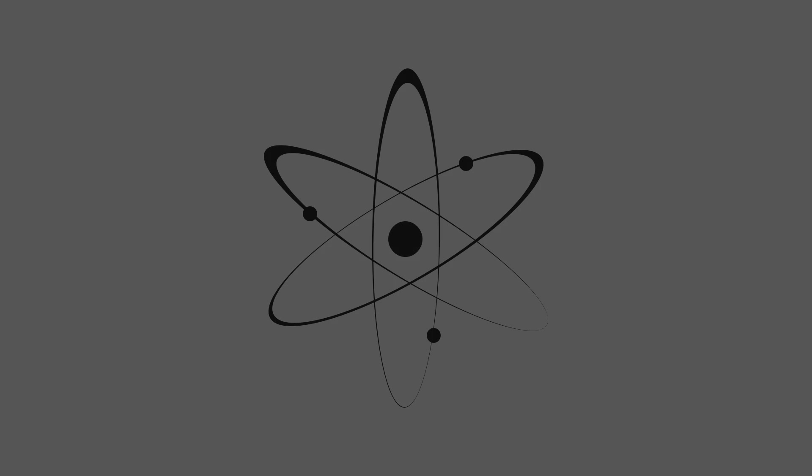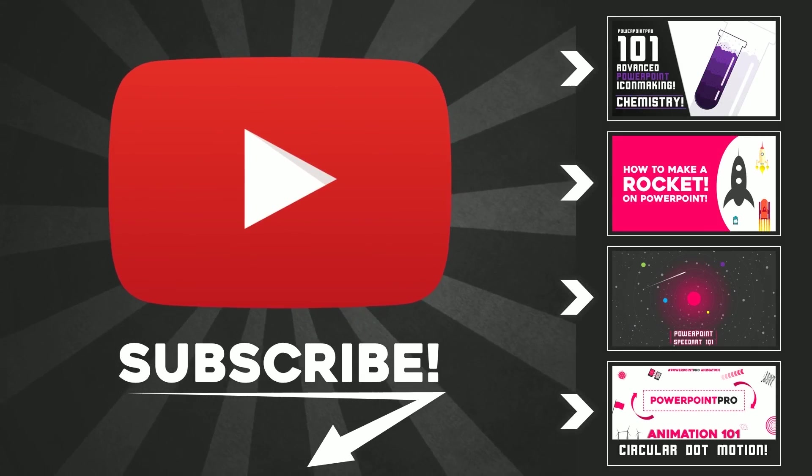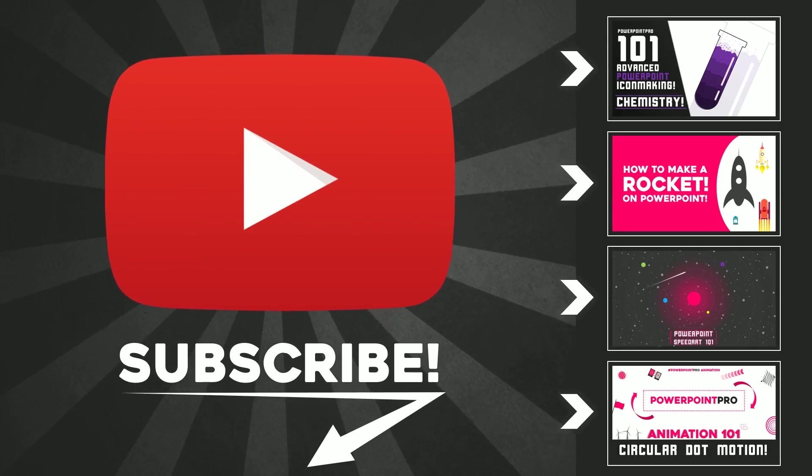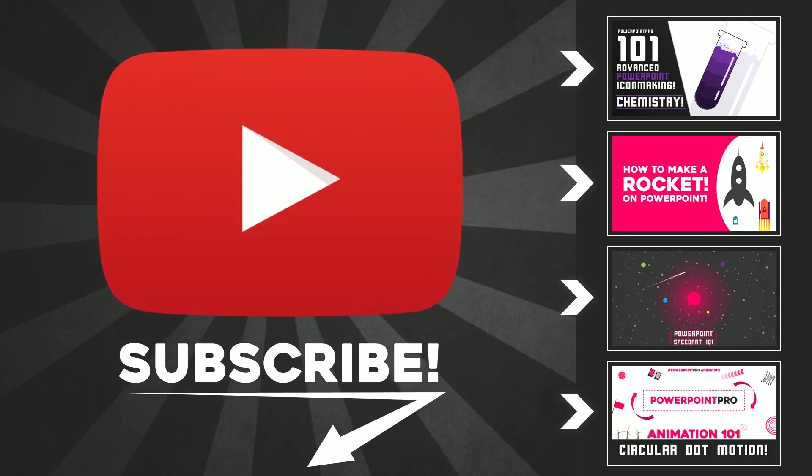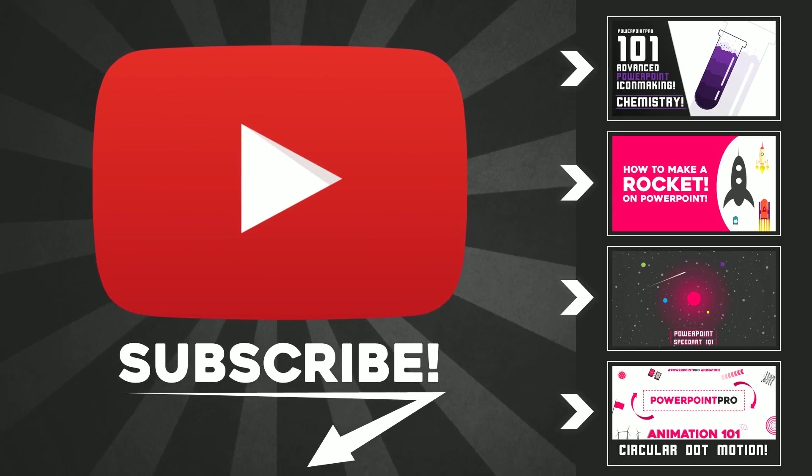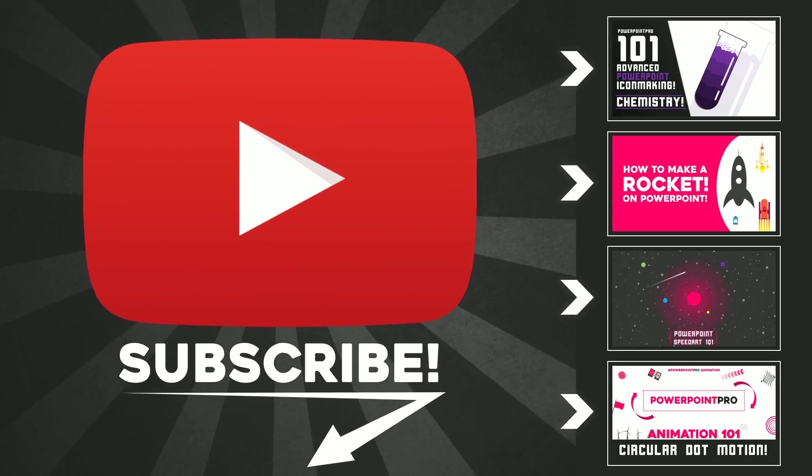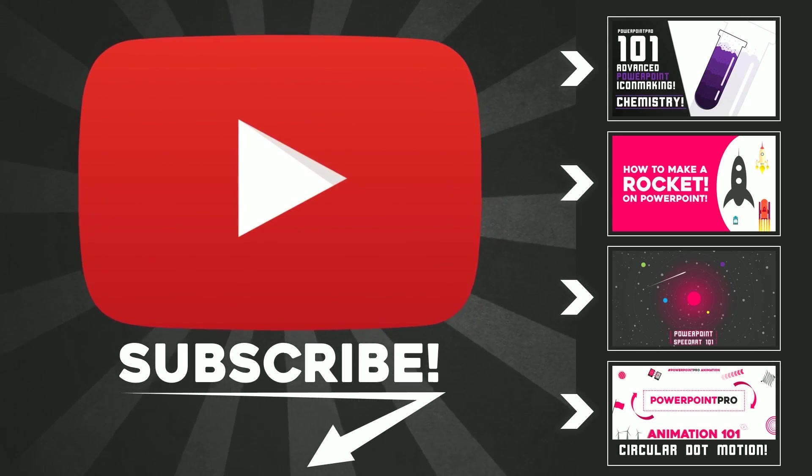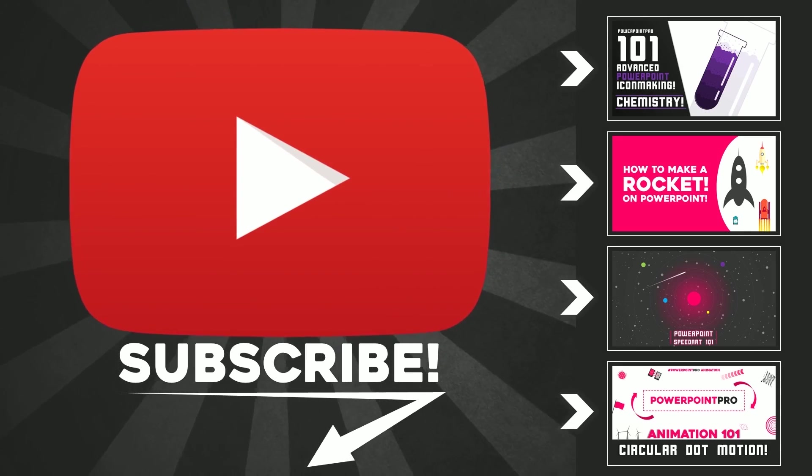Thanks so much. If you like this video, don't forget to hit the subscribe button. There will be one new video every Friday, so don't forget to subscribe so that you can get a new video every Friday and become a PowerPoint Pro. Thanks a lot.